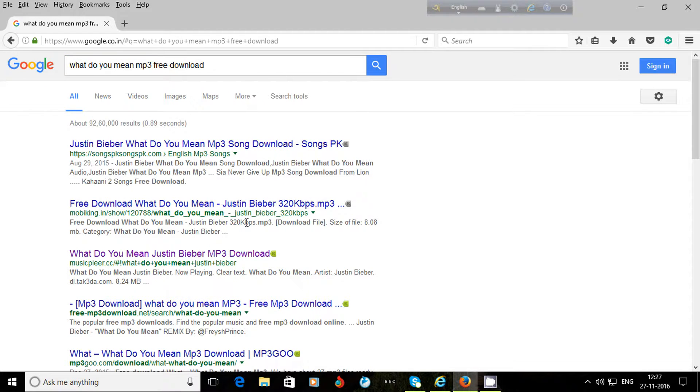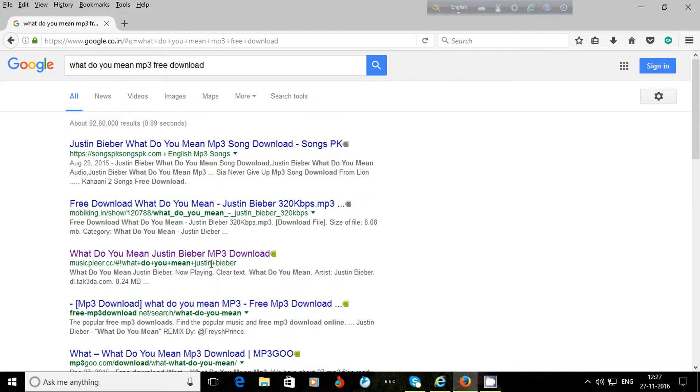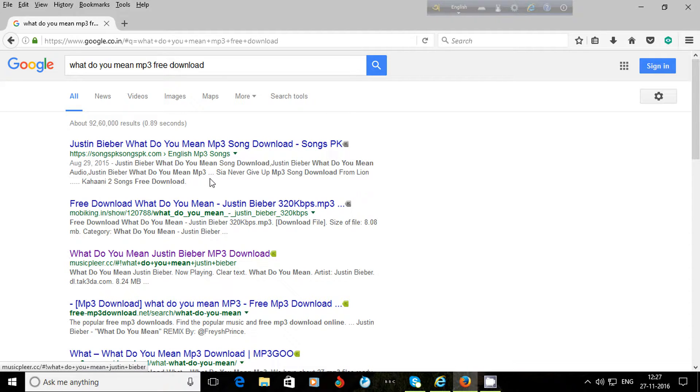Then I click on search or press enter. Actually, I pressed enter and a lot of websites are here. The search result has come.